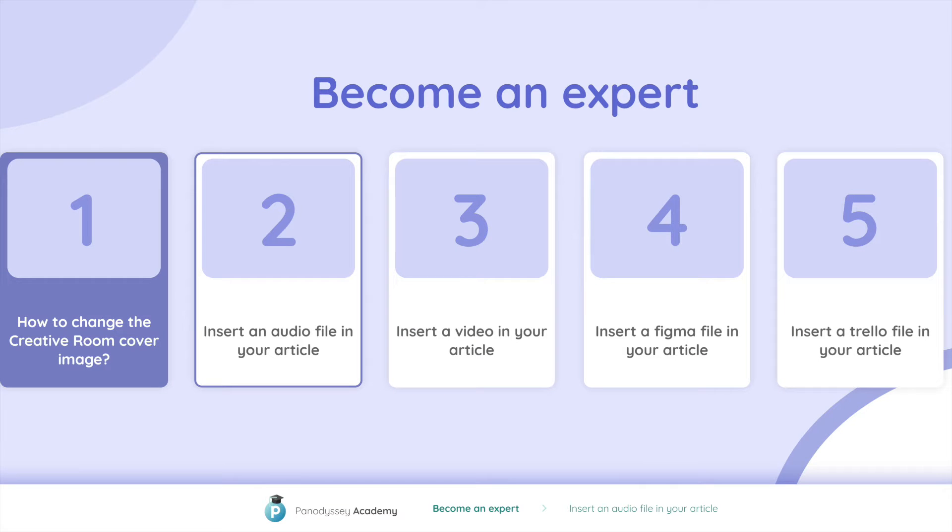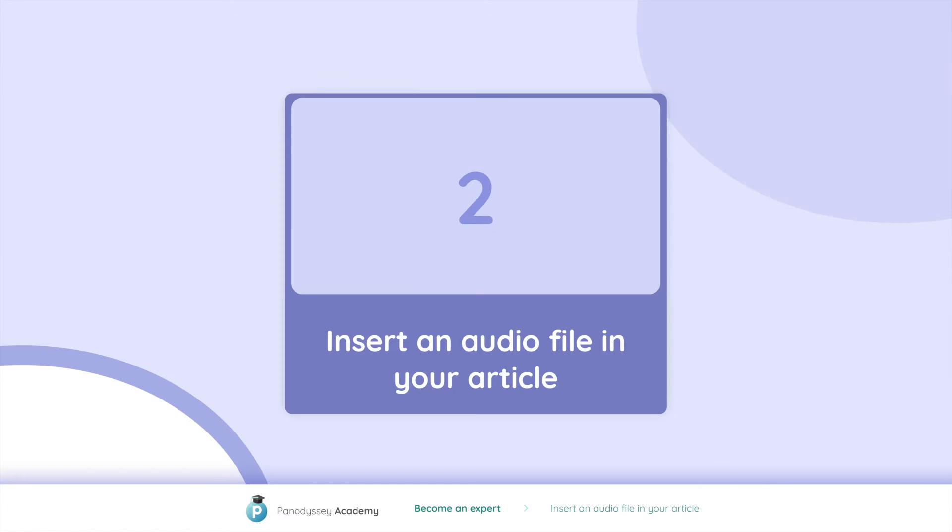After learning how to change a creative room cover picture, you will learn how to insert an audio file to your article.